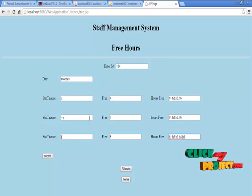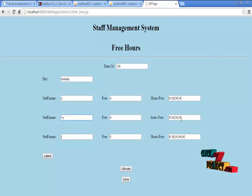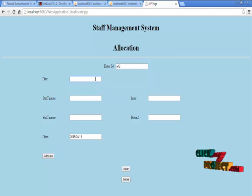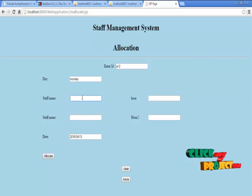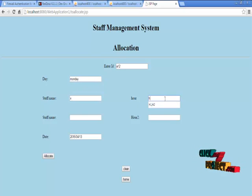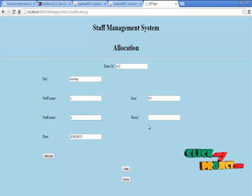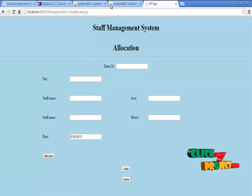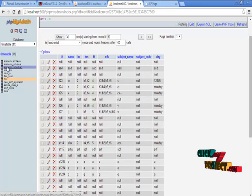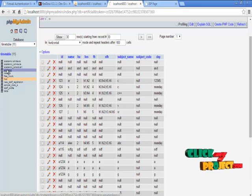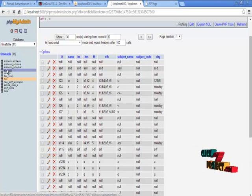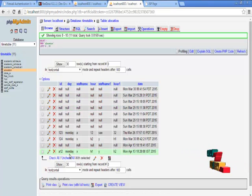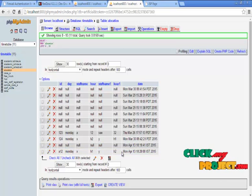We are going to allocate staff X for H1 and staff Y for H2, using the absentee's ID for Monday. We enter staff name X for H1 and Y for H2, then click allocate. This information gets allocated. To view it, just click the allocation table — the list shows that for ID A12 on Monday, X has been assigned to H1 and Y to H2 for that date. Thank you.